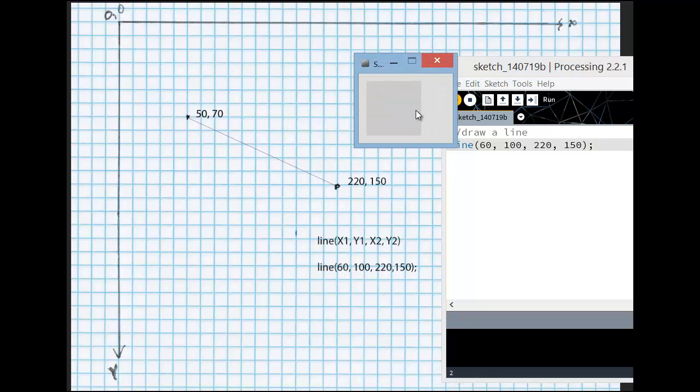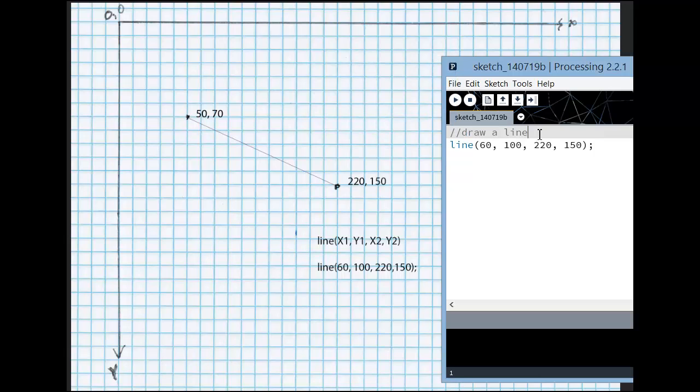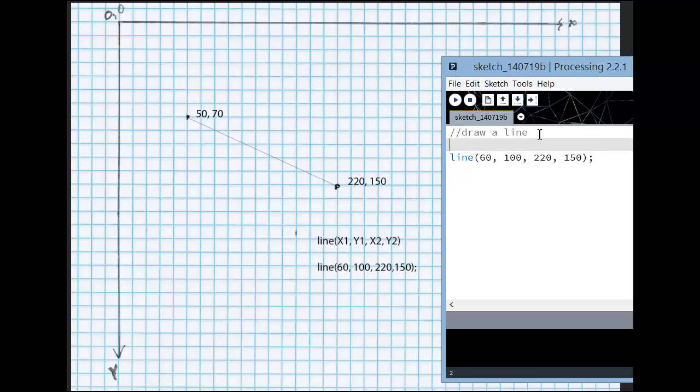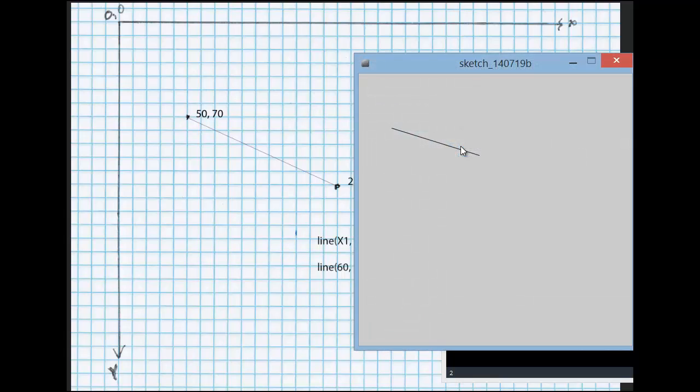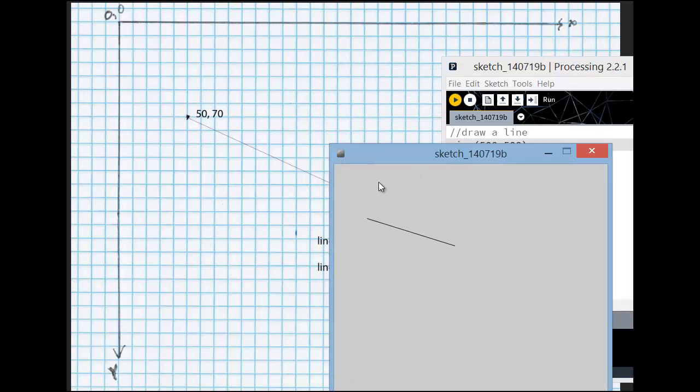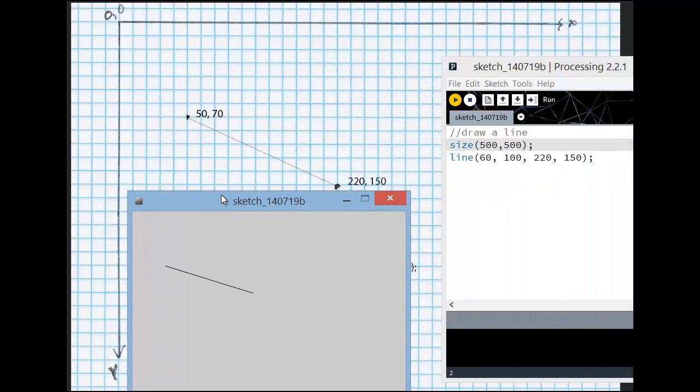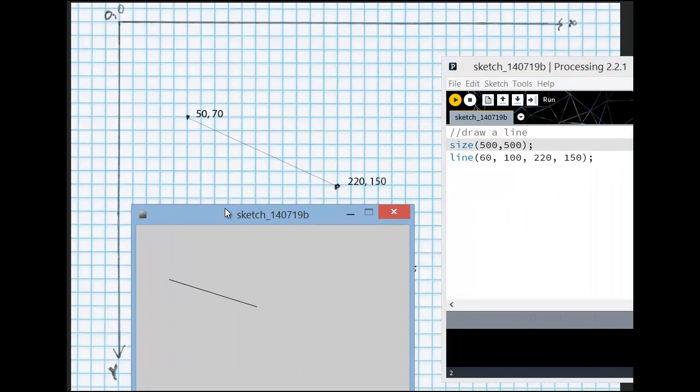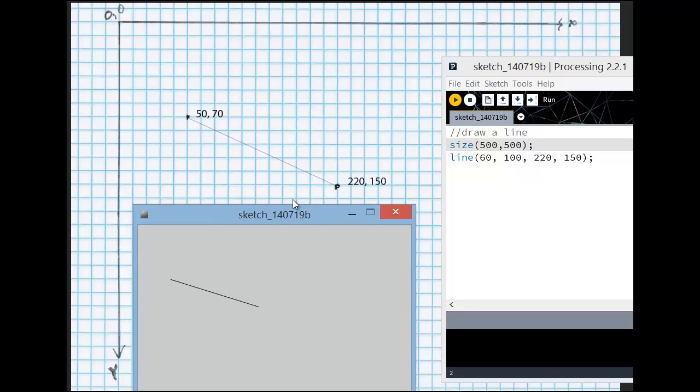Nothing appears to work because we actually need to do one thing before we do that. We need to draw the size of the window. So we tell Processing size, and we'll say it's 500, 500. And then we'll run it again. And there we go. That pretty much matches what I have planned. I might be a little off on those numbers there. It doesn't seem to be quite the same angle.